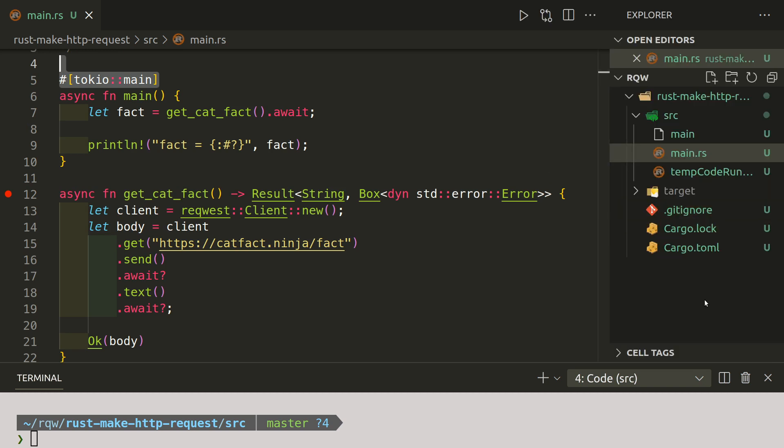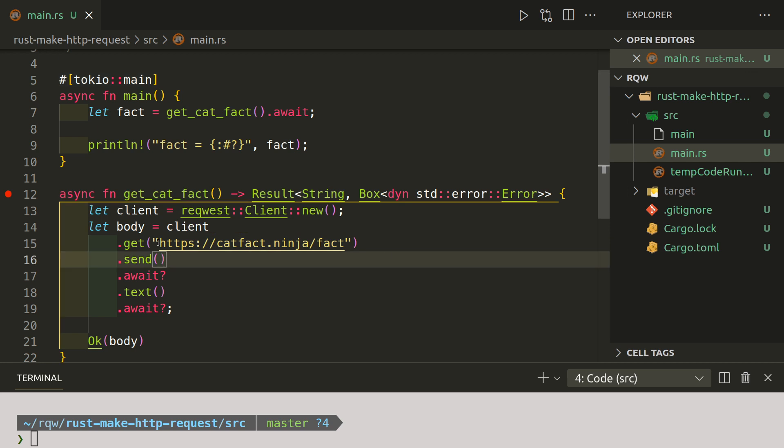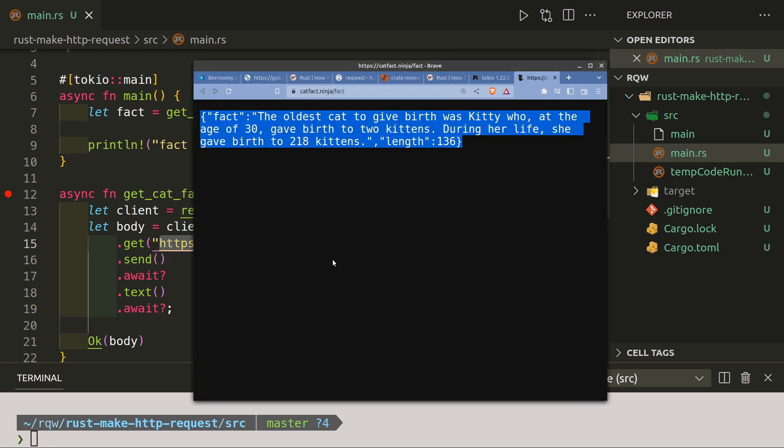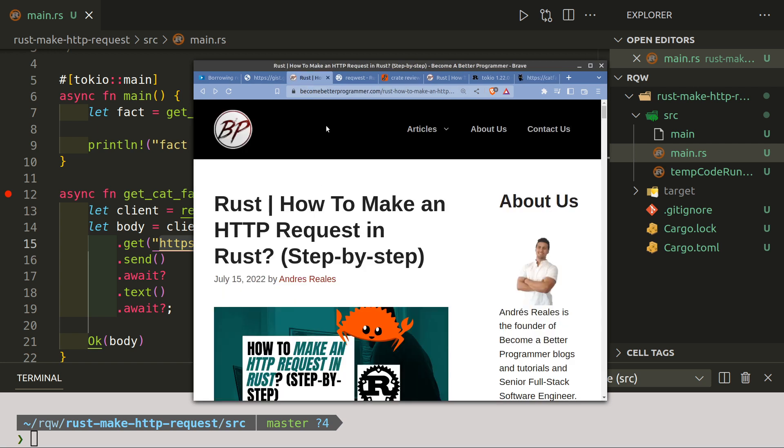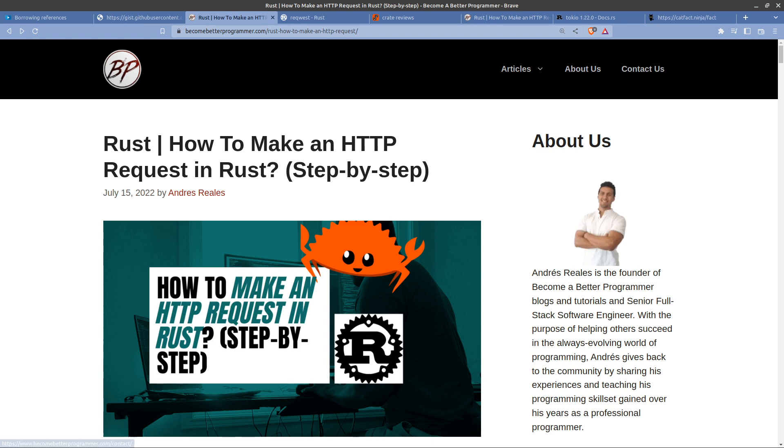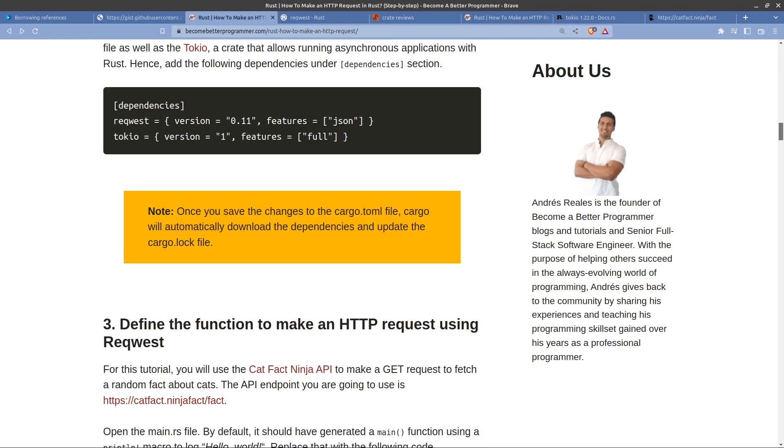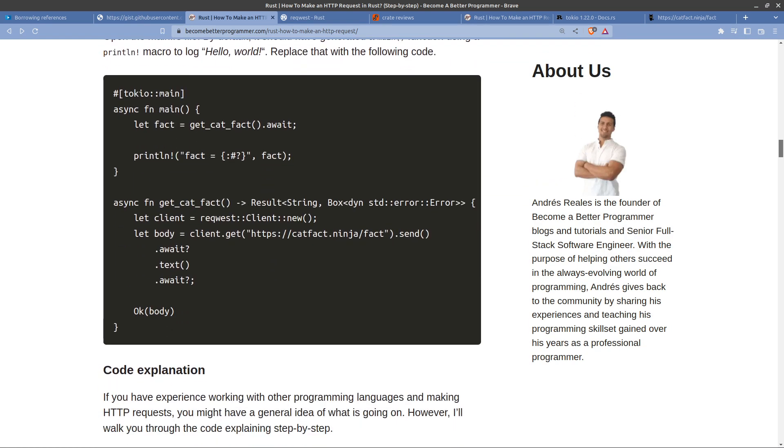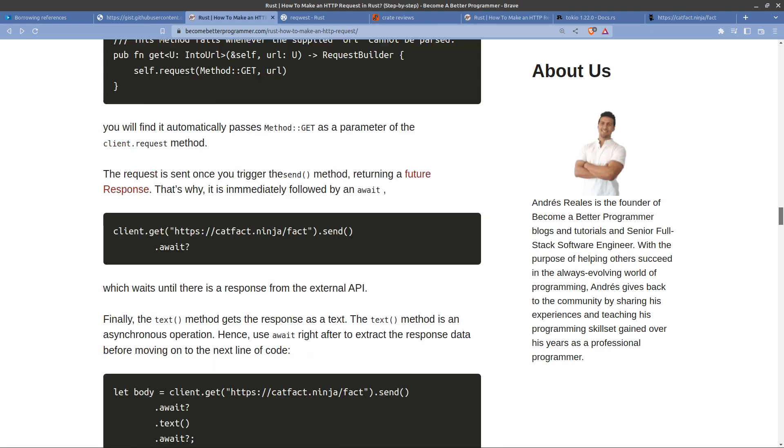So all I've done really here is I've copied this code, I've run it, and I have edited the cargo.toml file. Obviously you can change this to suit your needs, and then from that you can go and look at becomebetterprogrammer.com and you can also look at serializing and deserializing the response.